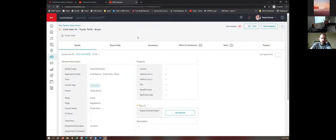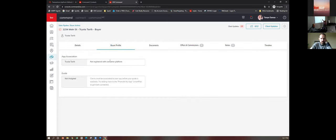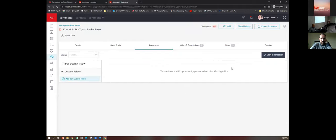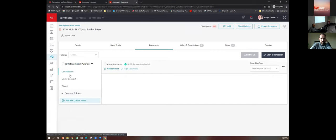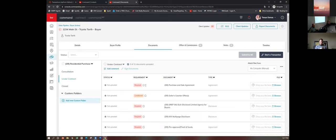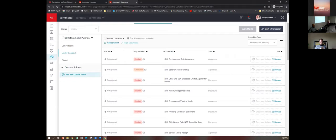Go up to the buyer profile — if they've connected through your app or website and created an account, it'll show up here, and that lets you move them through the buyer or seller guide on the app. Then documents — this is where you're going to be submitting. Choose a type: residential purchase. It will auto-load a couple of subheadings underneath this file. 'Consultation' would be any document related to meeting them or anything pre-offer. Once you start writing an offer, everything goes into the 'under contract' file.